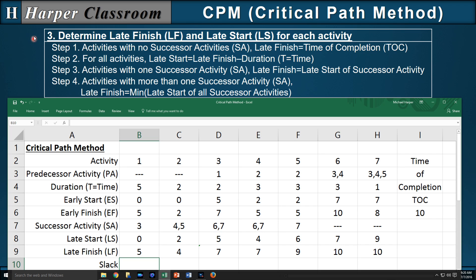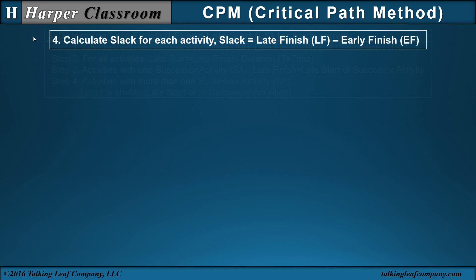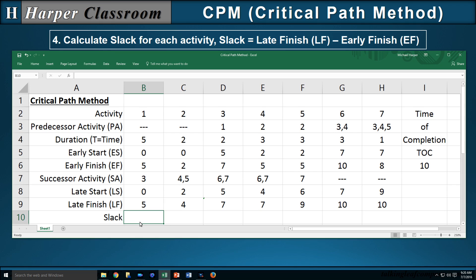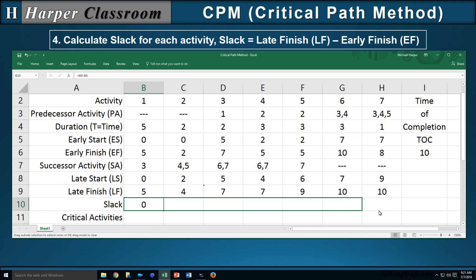That completes part three. Part four is to calculate the slack for each activity, which is the late finish minus the early finish. We compute the late finish minus the early finish and copy that over for all the activities.